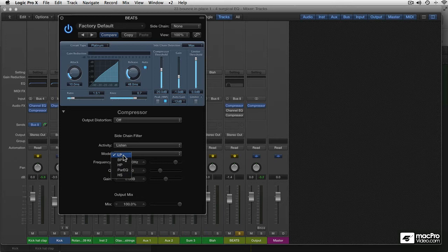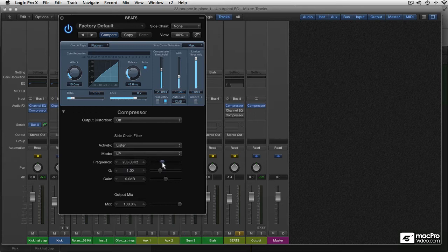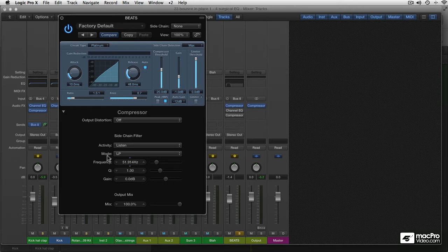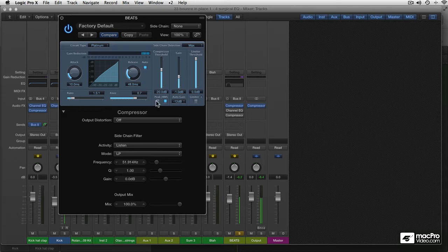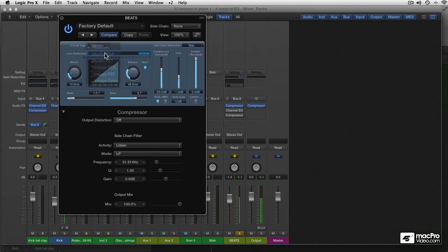For this example, I'll leave it on low-pass. And with the slider below it, I'll set the frequency. And you're going to hear only that part of the spectrum. Let's play this. I'll set the compressor to peak mode. And Studio VCA.